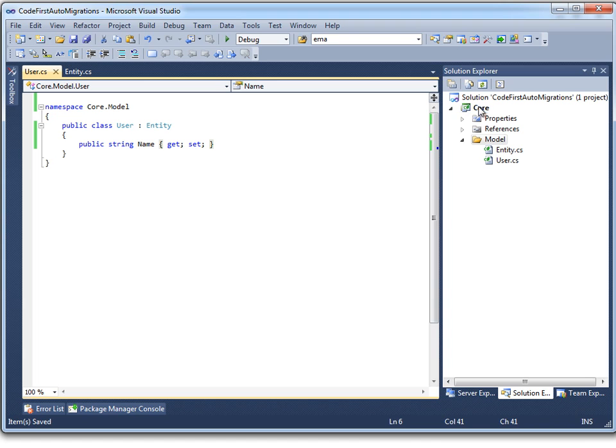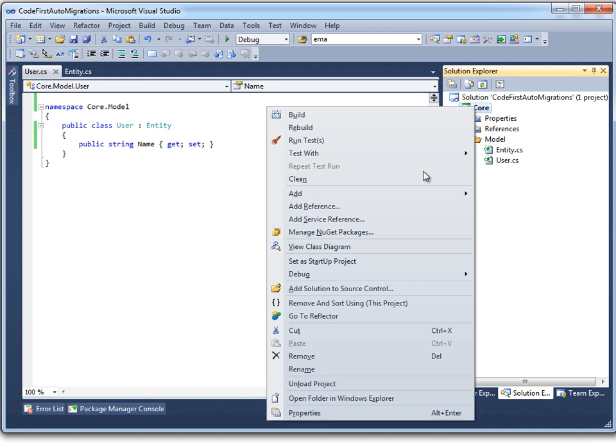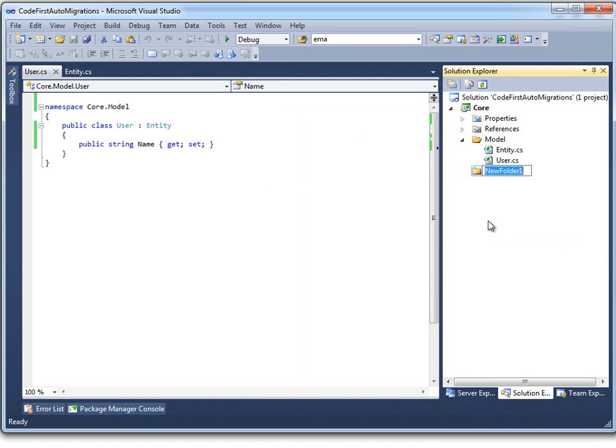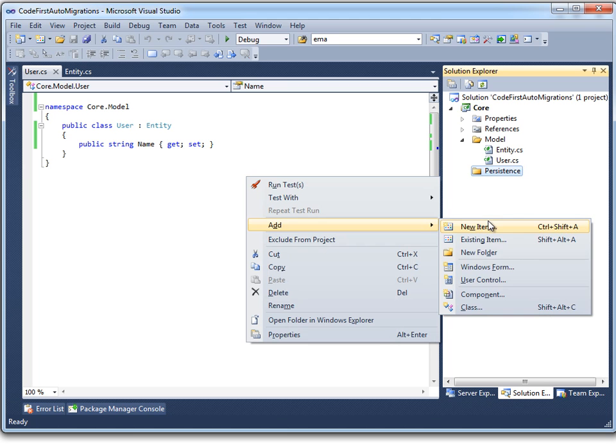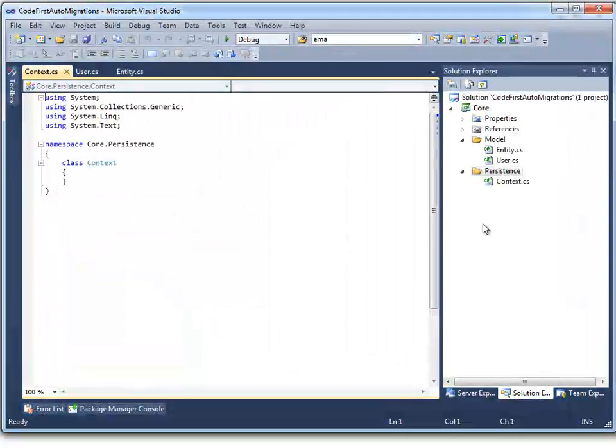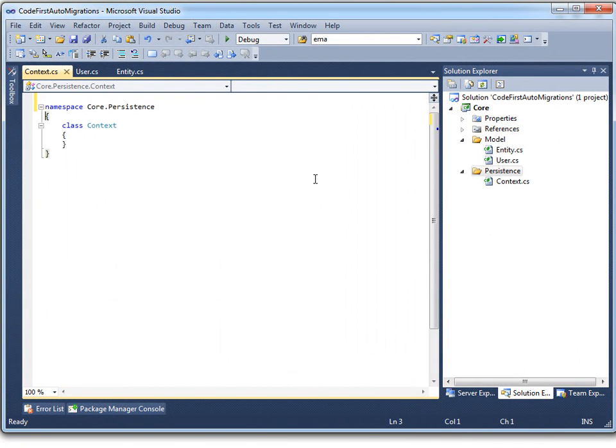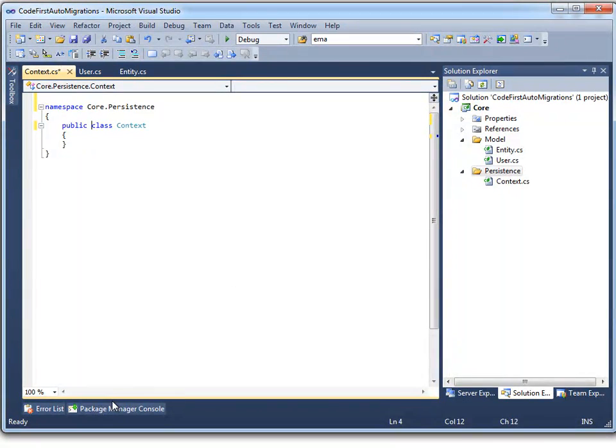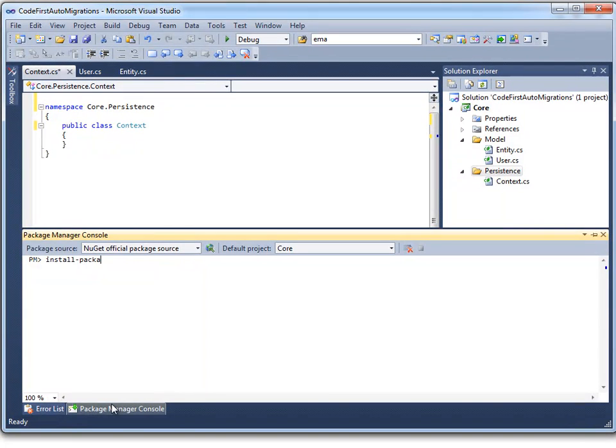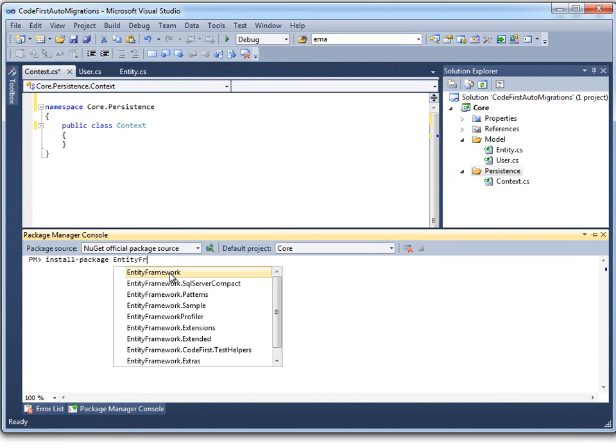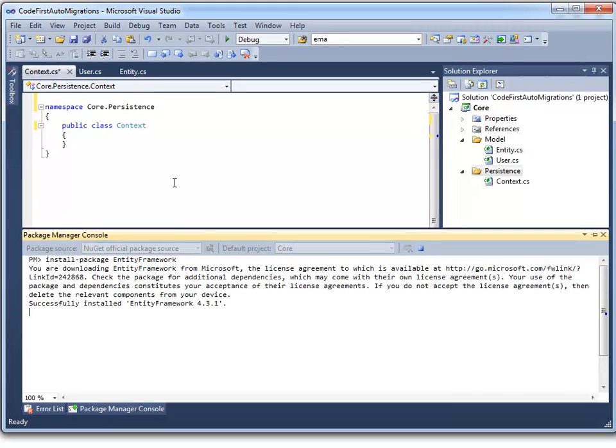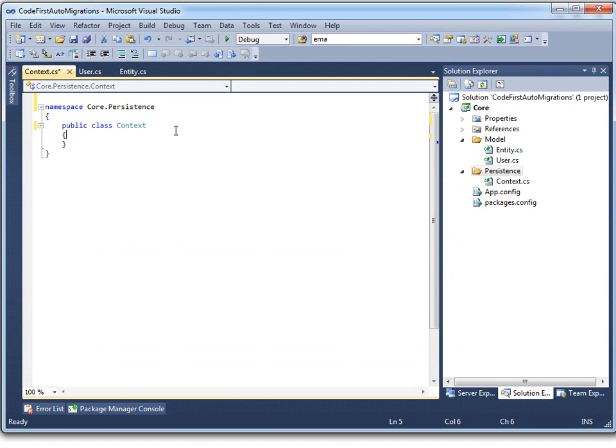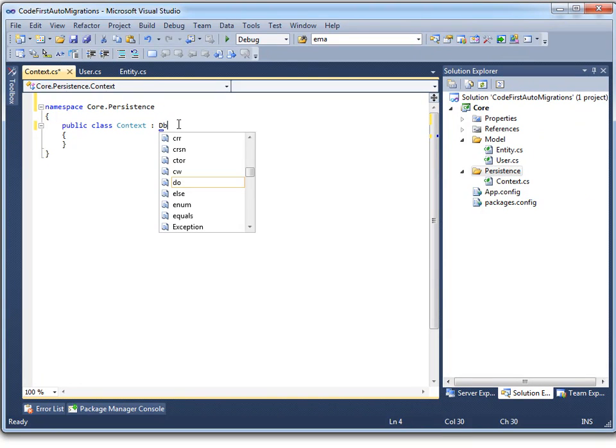With that done, we can start configuring our code first persistence, which we'll stick in a folder called persistence. We just need our context and we just need to install Entity Framework NuGet package.